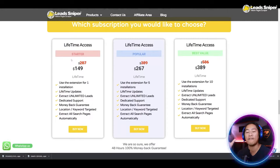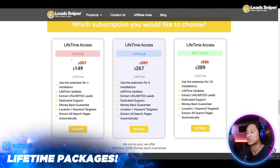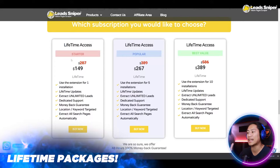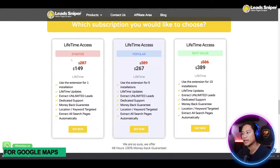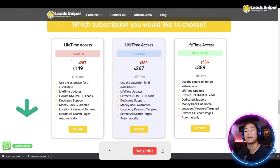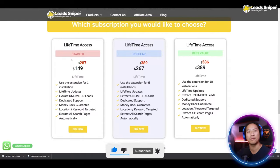Next is the Popular Pack at $267 — also a lifetime one-time payment, for five installations. The best value package supports 10 installations, saves you more than $200, and includes lifetime updates, unlimited leads, dedicated support, money-back guarantee, location and keyword targeting, and automatic extraction. Just one-time payment for lifetime access — go ahead and check out the link down below.